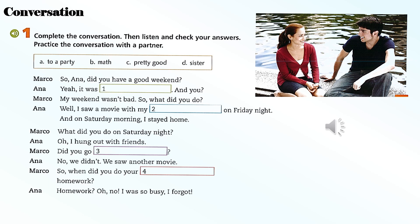Page 77, Conversation. Complete the conversation, then listen and check your answers. Practice the conversation with a partner. Anna: did you have a good weekend? Yeah, it was pretty good. And you? My weekend wasn't bad. So what did you do? Well, I saw a movie with my sister on Friday night, and on Saturday morning I stayed home. What did you do on Saturday night? I hung out with friends. Did you go to a party? No, we didn't. We saw another movie. So when did you do your math homework? Homework — oh no, I was so busy, I forgot!